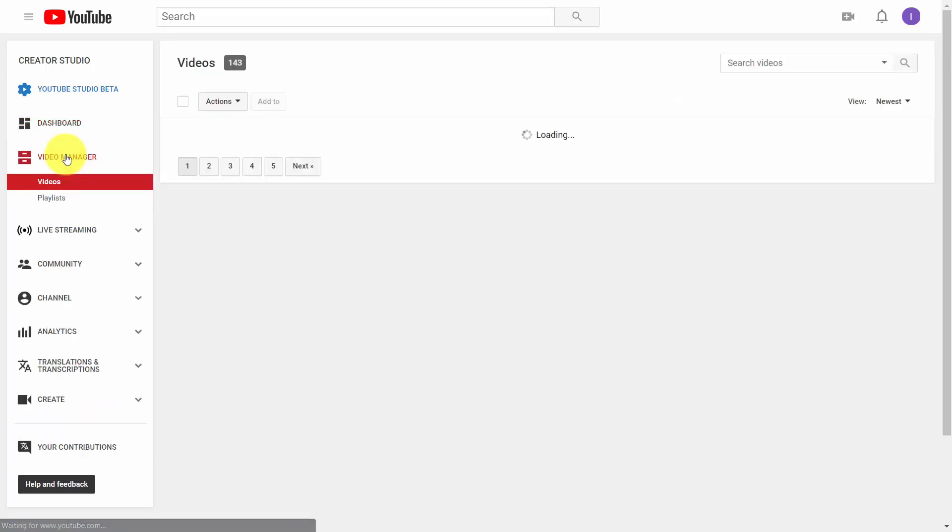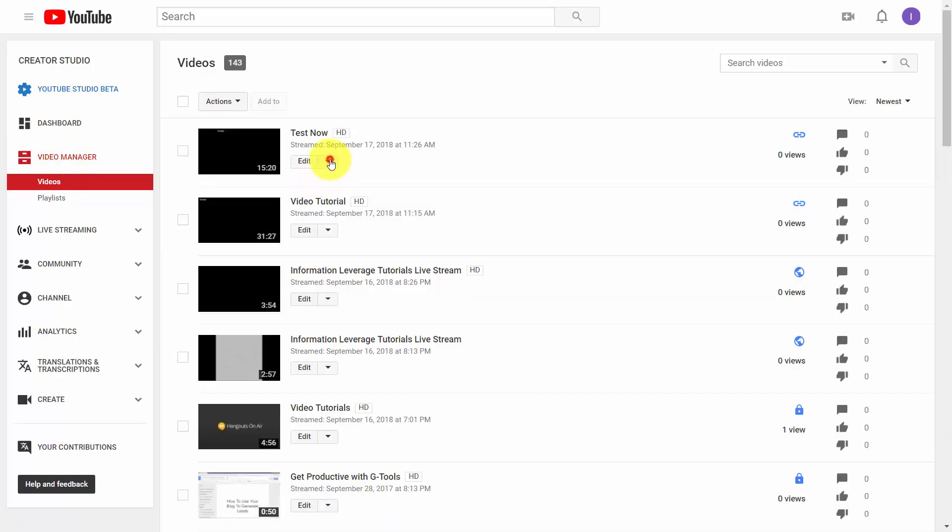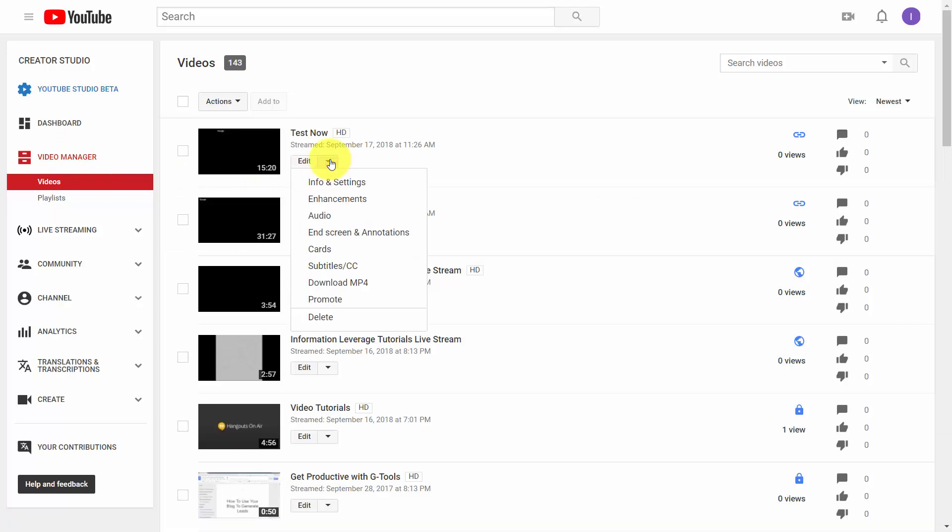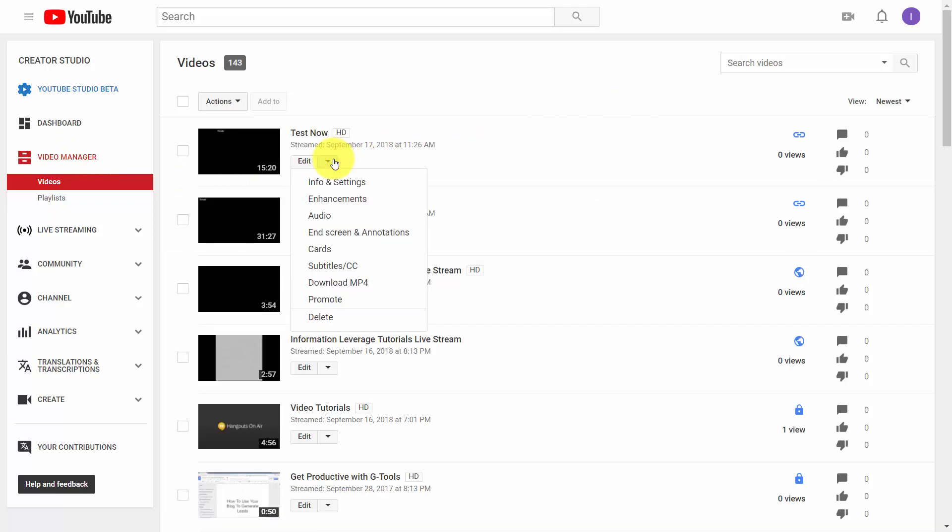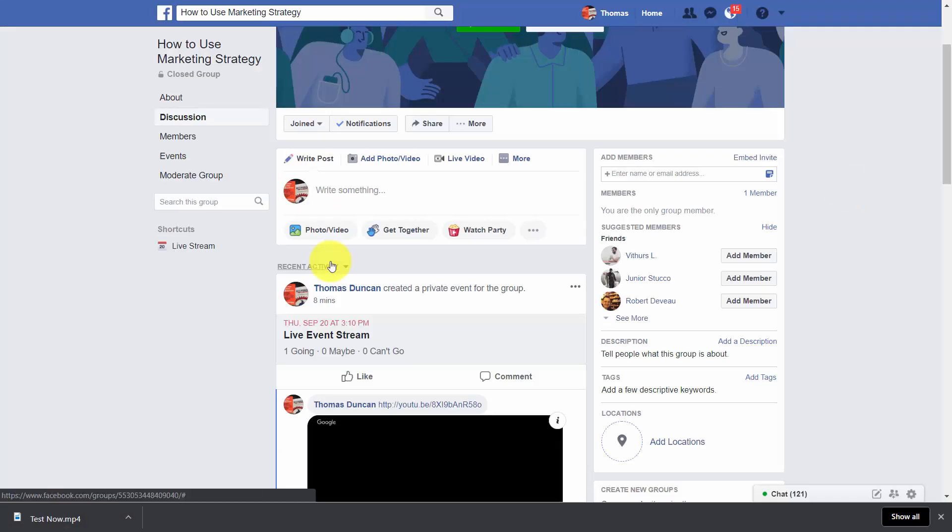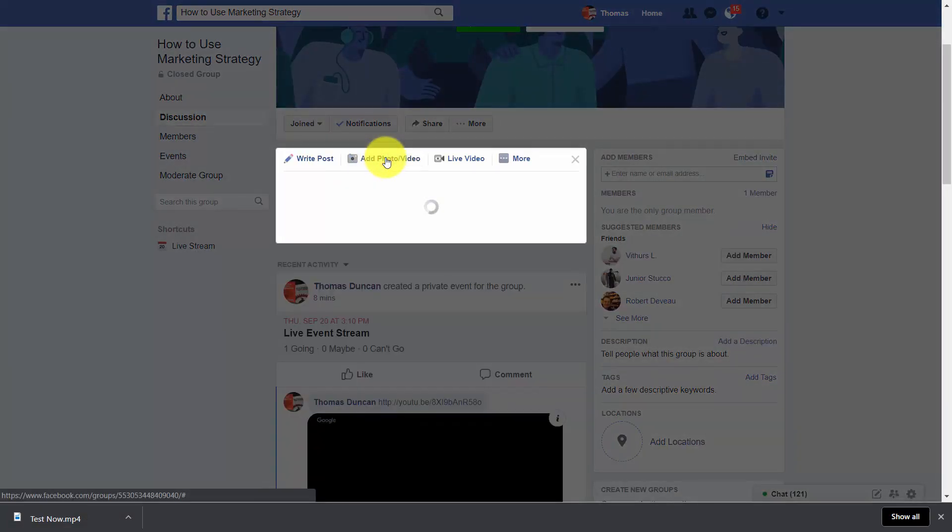Once you get to your Video Manager, what you're going to do is you're going to go to this dropdown arrow. You're then going to click Download MP4. So in the case of Facebook, you'll just click the Add Photo or Video button.